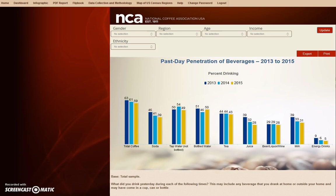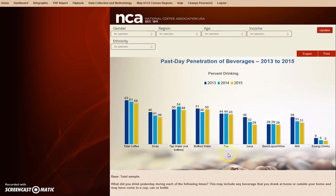The first screen displays the total sample for past day penetration of beverages for 2013, 2014, and 2015. The filters are prominently presented at the top of the page. There is a larger window that displays bar graphs for the past three years according to beverage type, and the question at the bottom as it is presented in the NCDT.